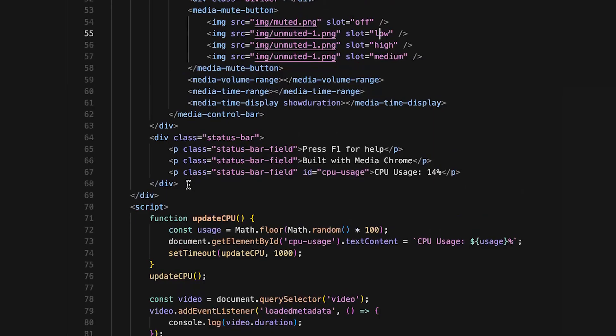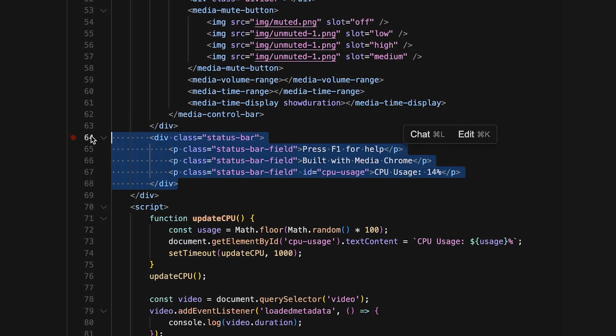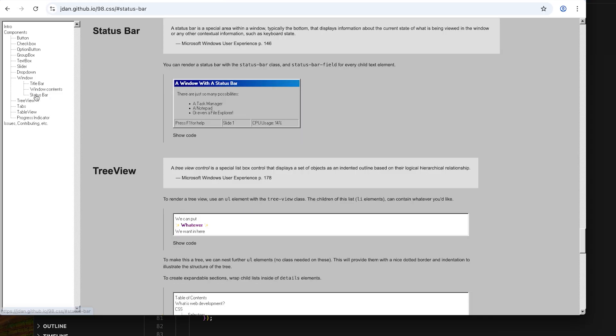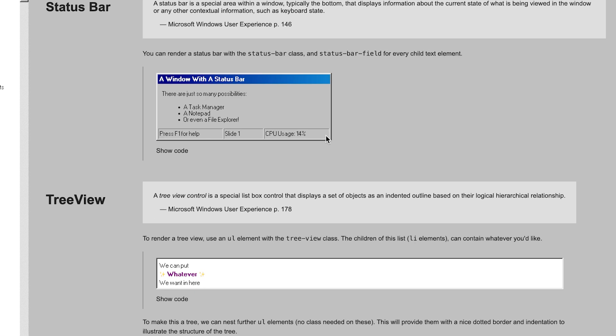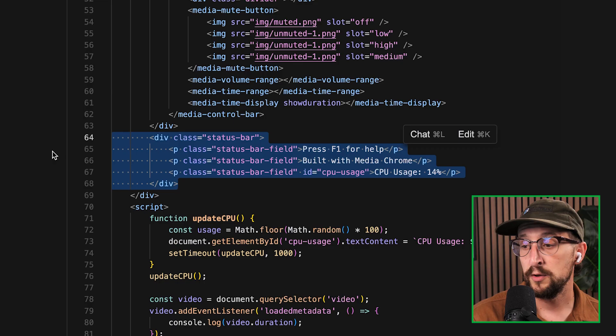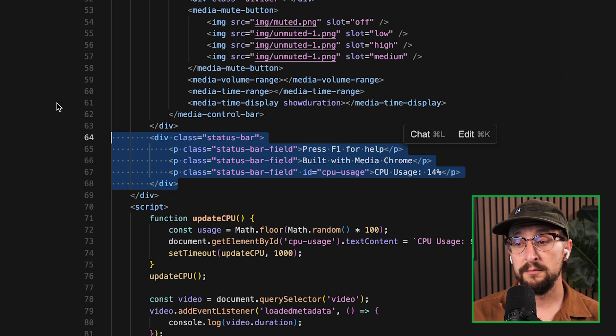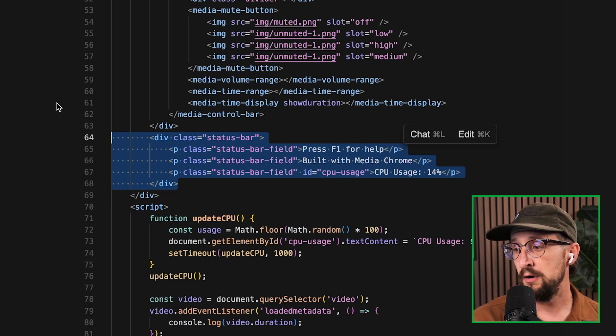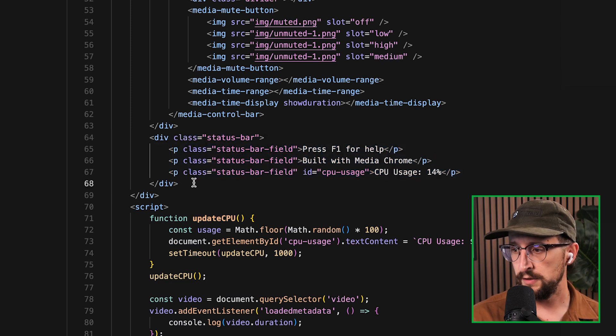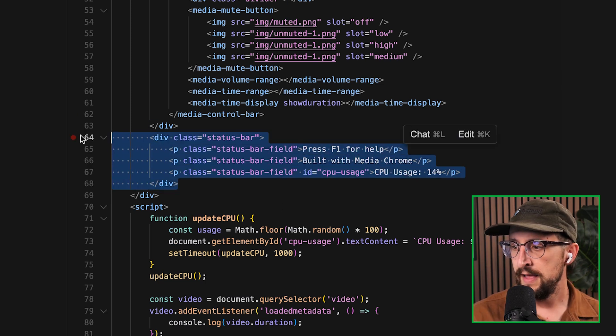The other part of this that looks like it's part of the video player is the status bar. And this is straight up a component pulled from the 98.css library. And you can see it just creates these little boxes right at the bottom with a CPU usage. There's nothing related to MediaChrome here at all. It's just straight from the library.